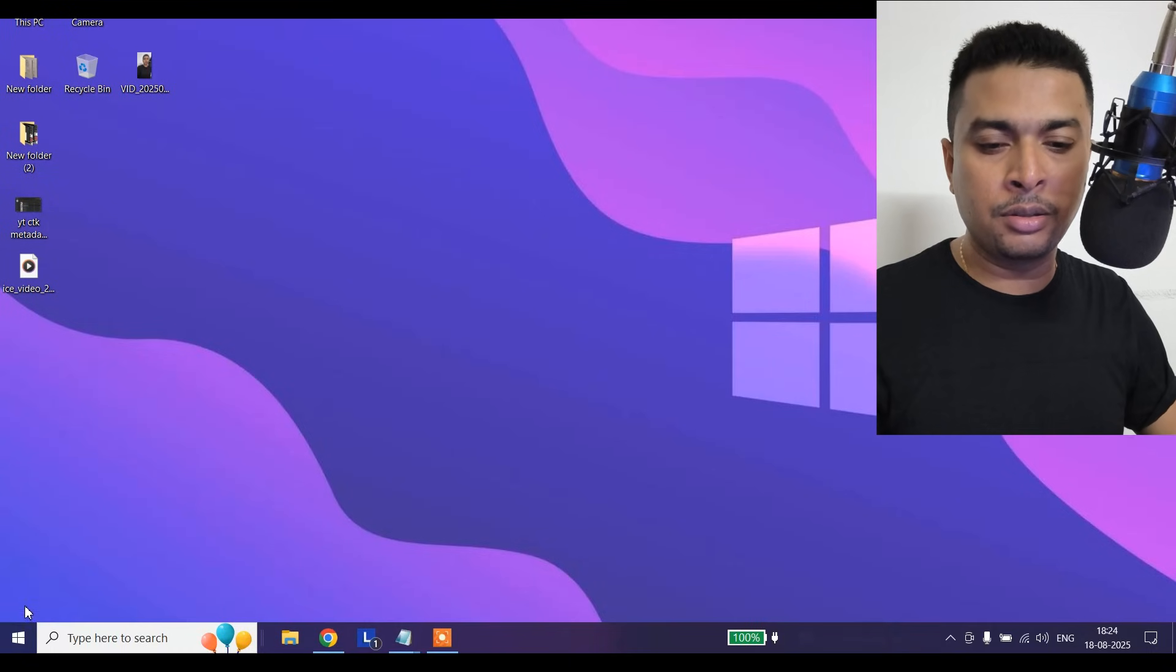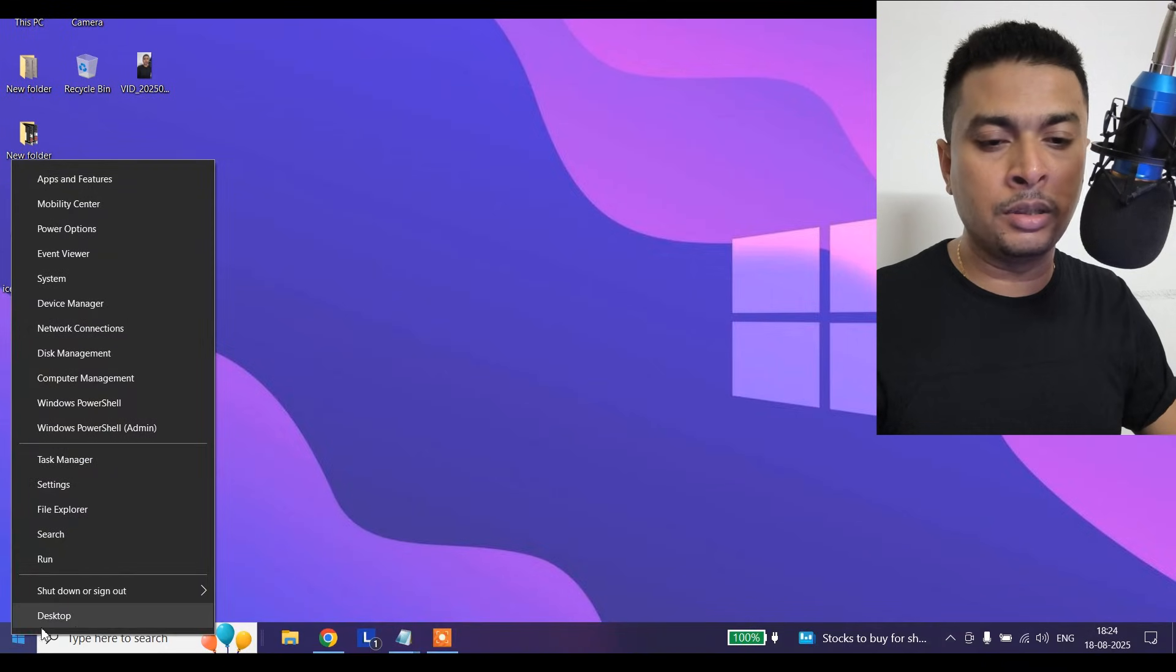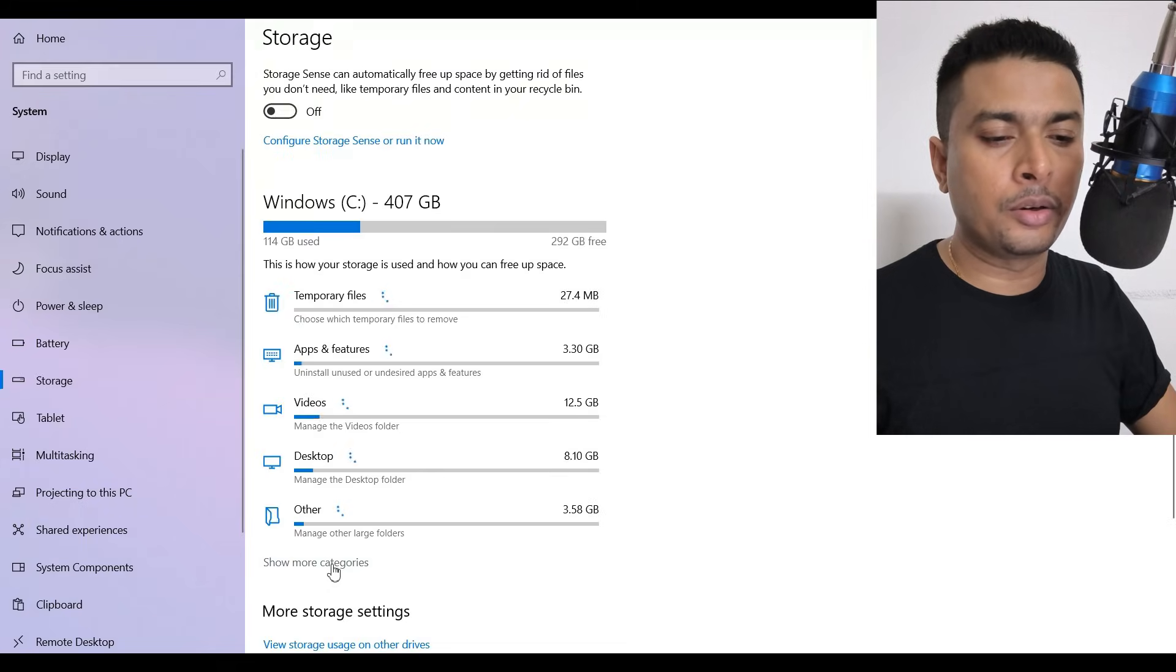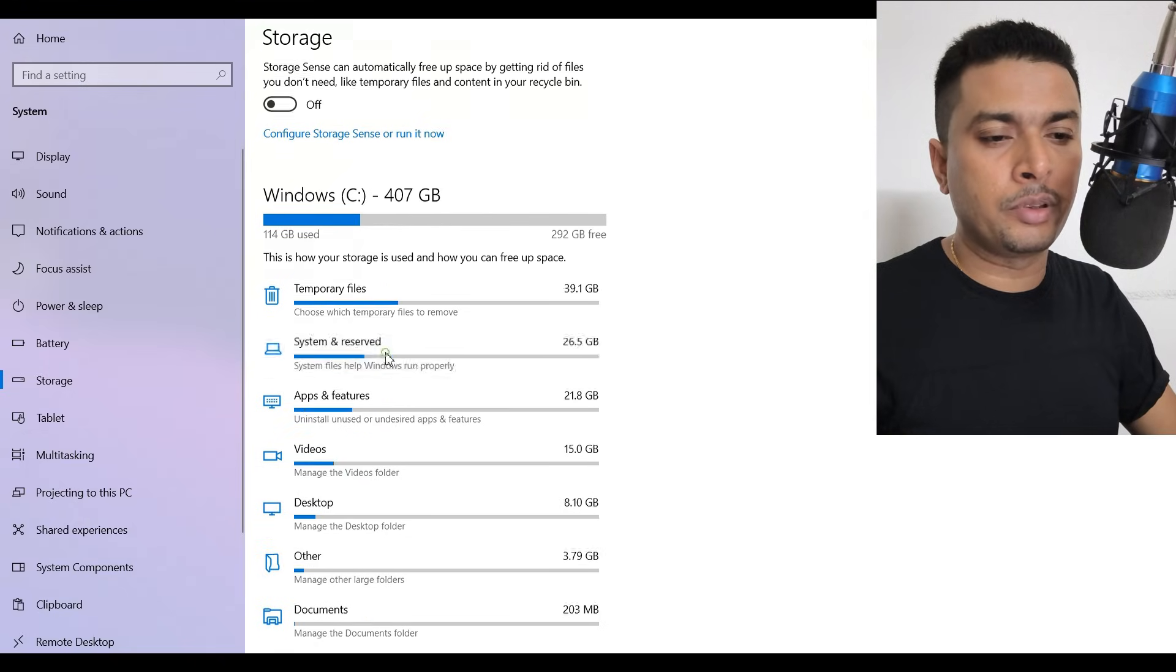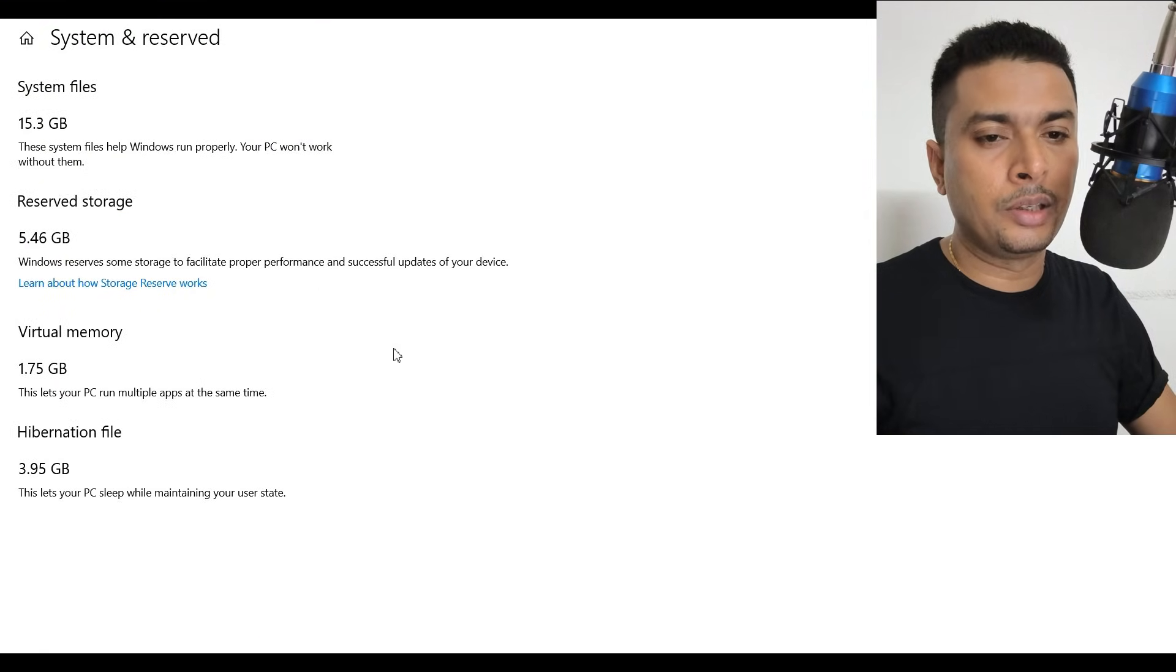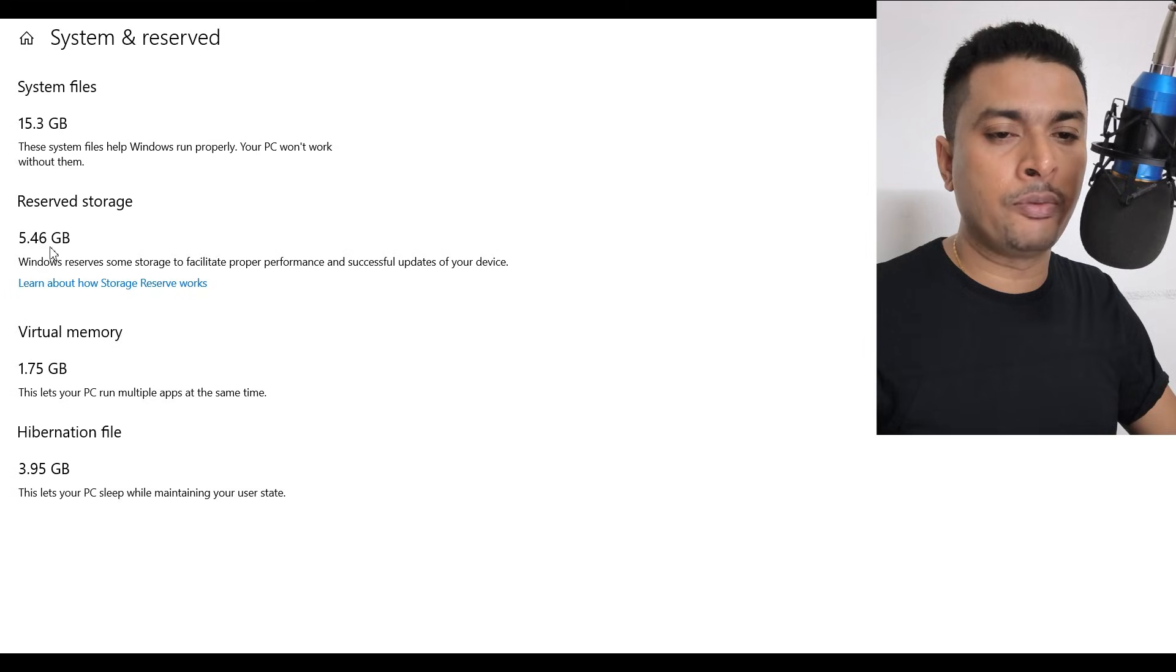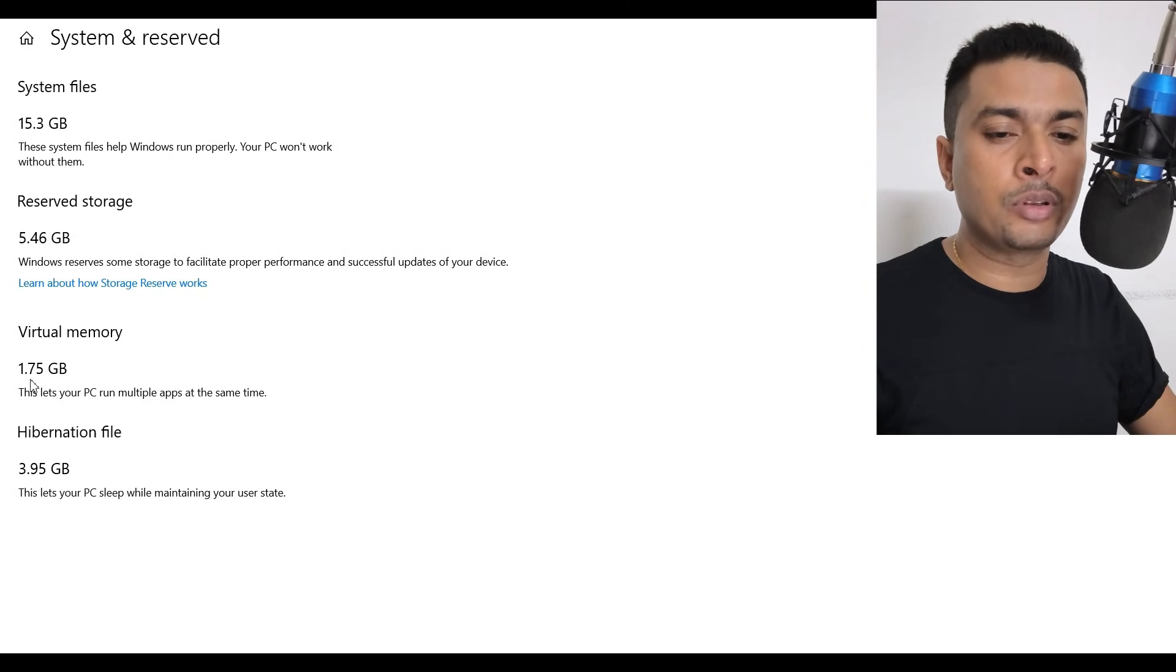And how to do it is very simple. As you can see on my laptop, if I do a right click, go to System, click on Storage, click on Show More Categories, click on System and Reserved, you could see that I have a reserved storage of 5.46 GB, and virtual memory is boosted up to 1.75 GB.